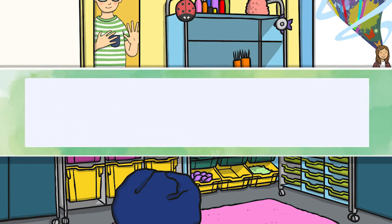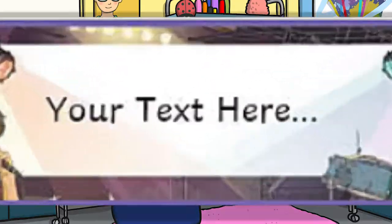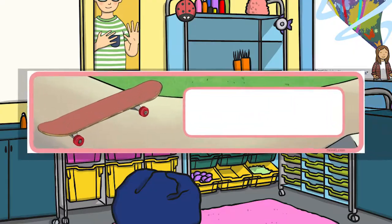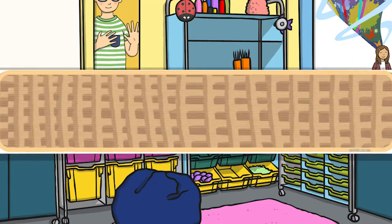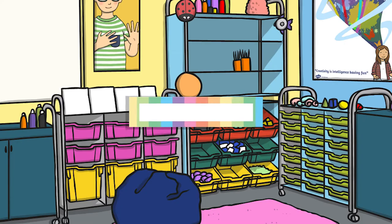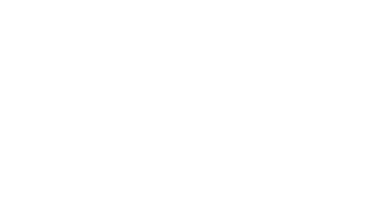We also have watercolour tray labels, watercolour editable name labels, rock style name labels, skateboard draw labels, natural hessian themed tray labels, and pastel coloured striped draw labels.